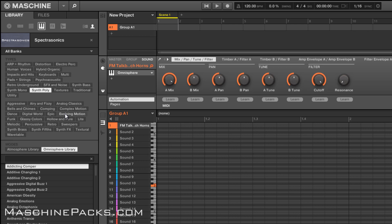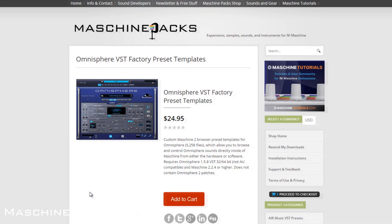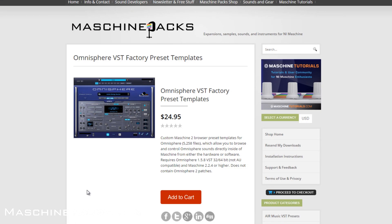So again, really dope for those of you that are using Omnisphere. Remember, this is the original version of Omnisphere, not Omnisphere 2. You do need to own both Omnisphere and Machine to use these patches. There are no samples or anything like that. These are just preset templates that allow you to browse and control and pull up all those sounds directly inside of Machine. So you can get this directly from the Machine packs website and you can see this one is $24.95.